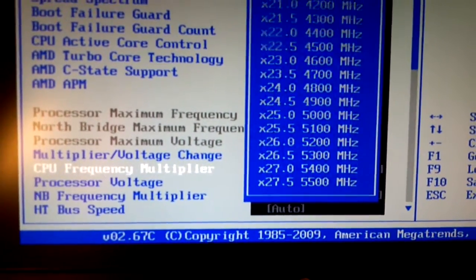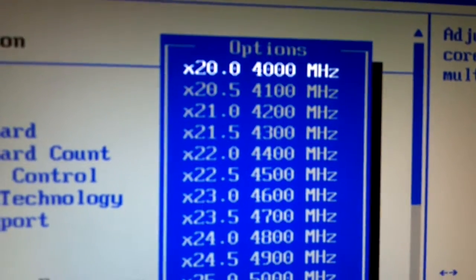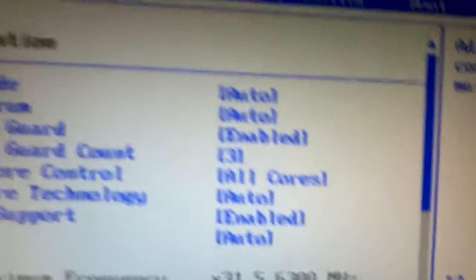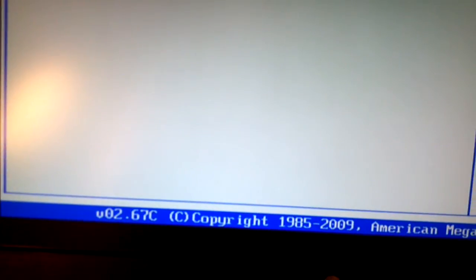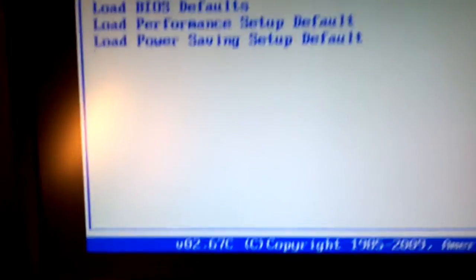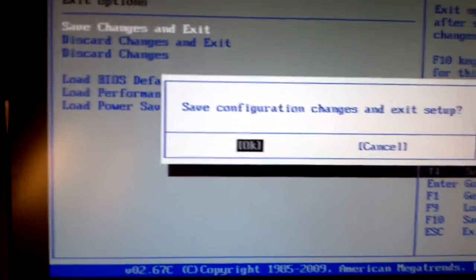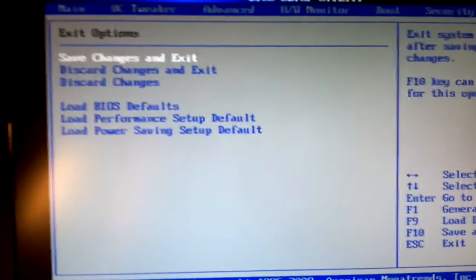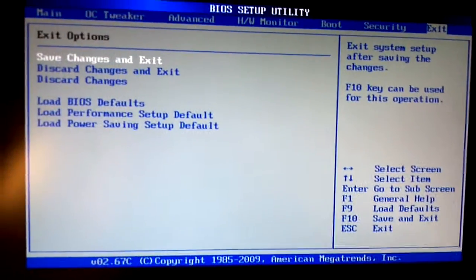We're going to go here. We're going to crank that up to 4000 MHz. There we go. And then you're going to go over here and you're going to save changes.